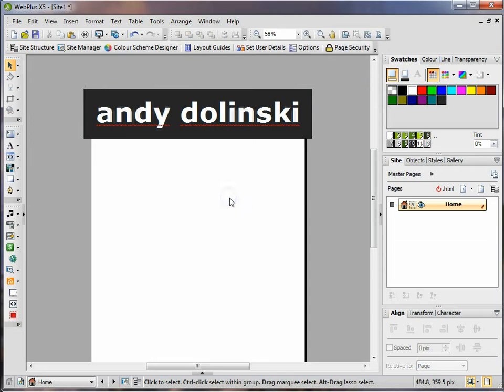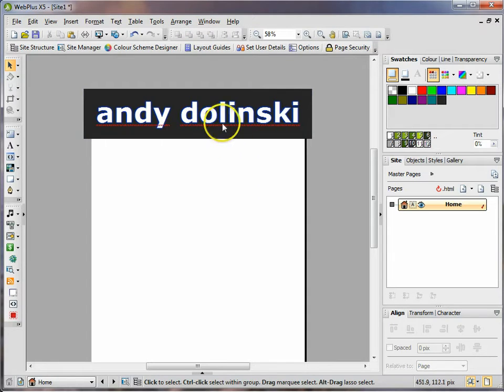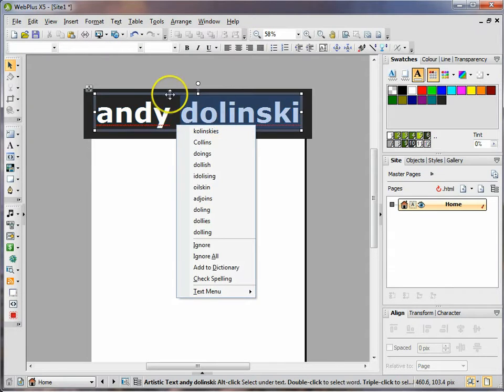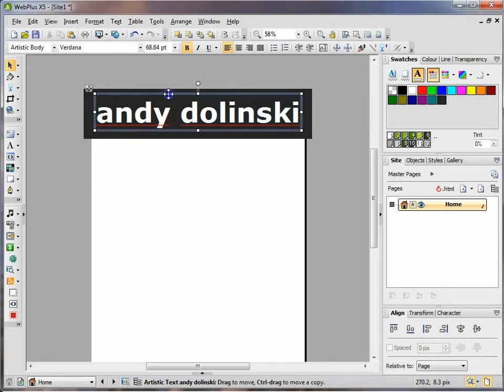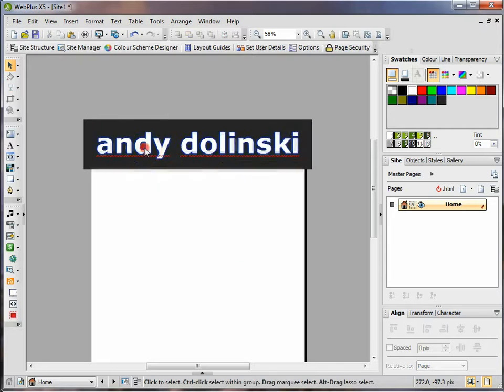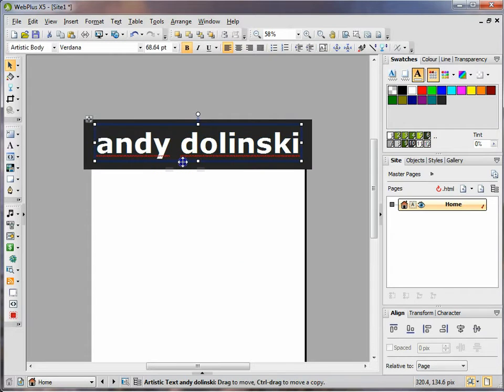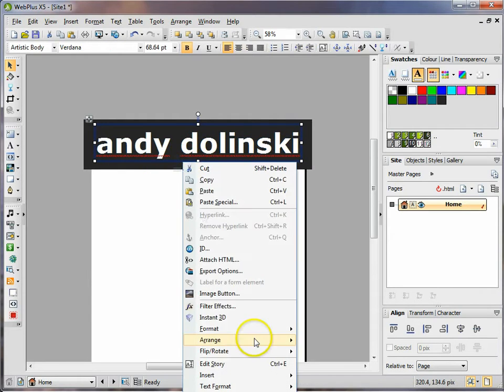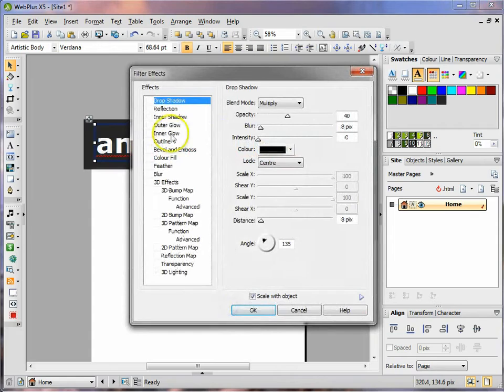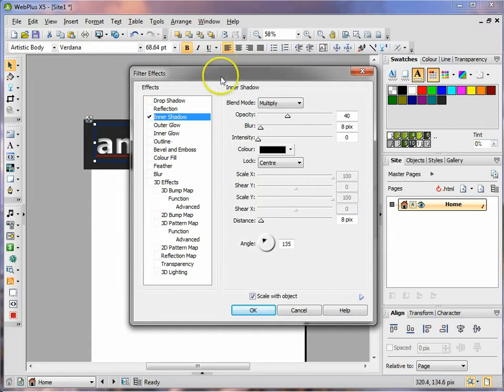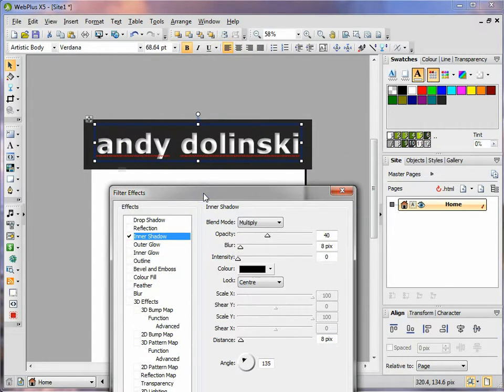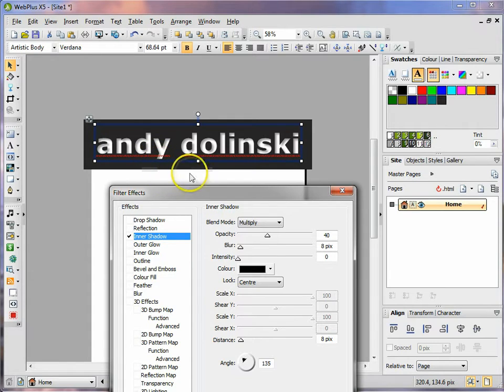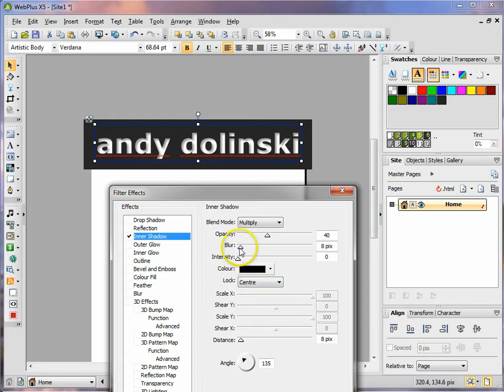I want to make this look like the black rectangle is sticking out a little bit, so I'm going to right click on the text, go to filter effects, and I'm going to add an inner shadow. As you can see the text box is kind of sunken a little bit. I think I'm just going to add a little bit more blur.